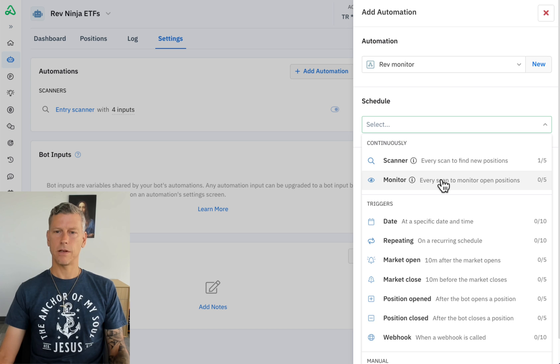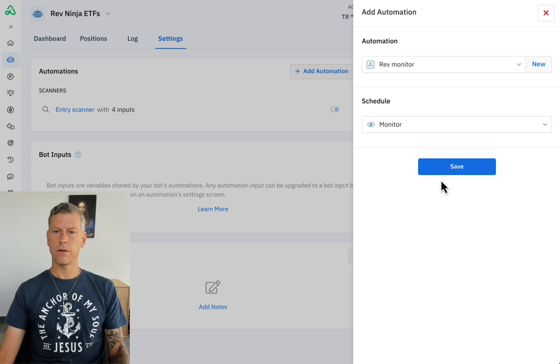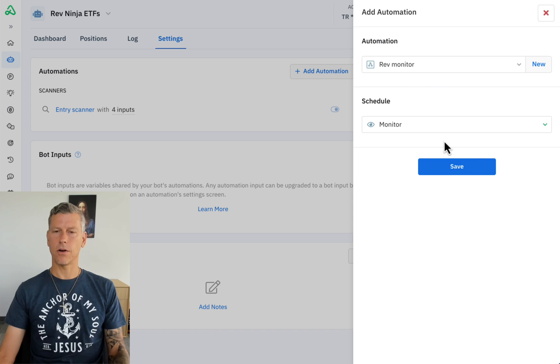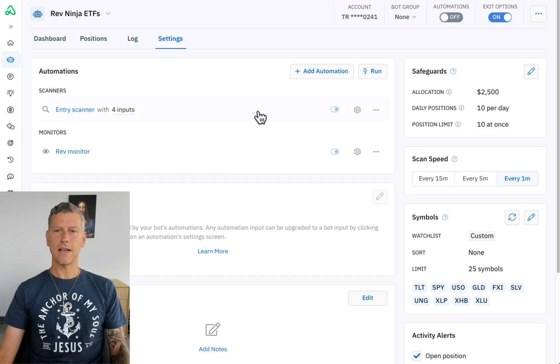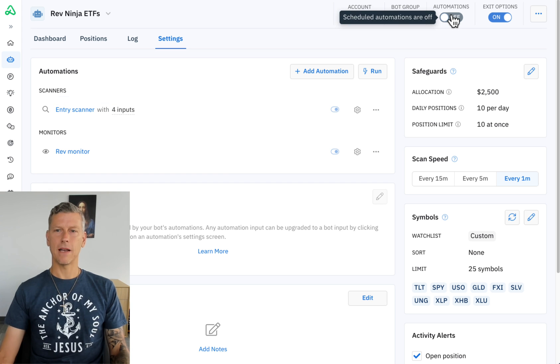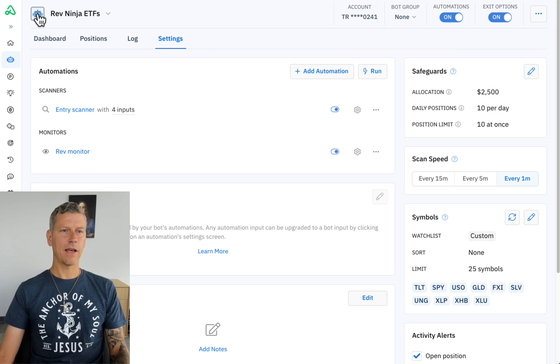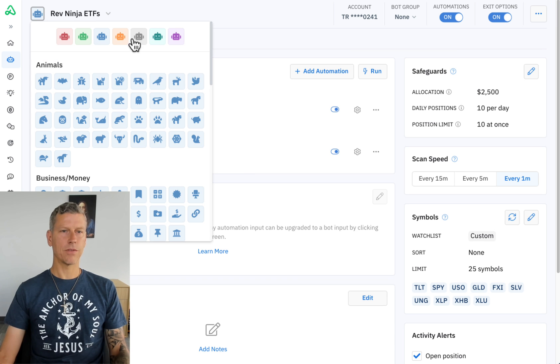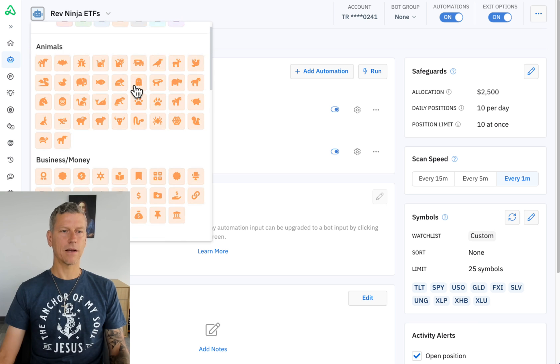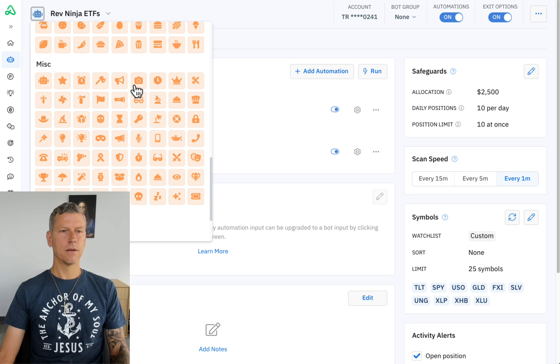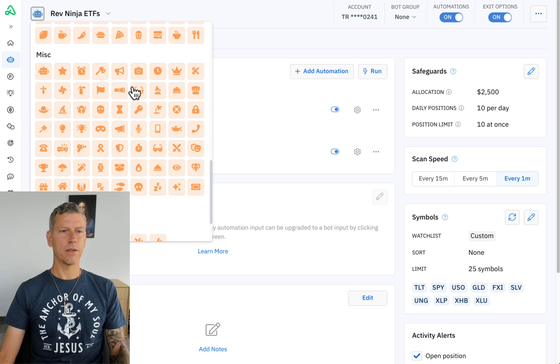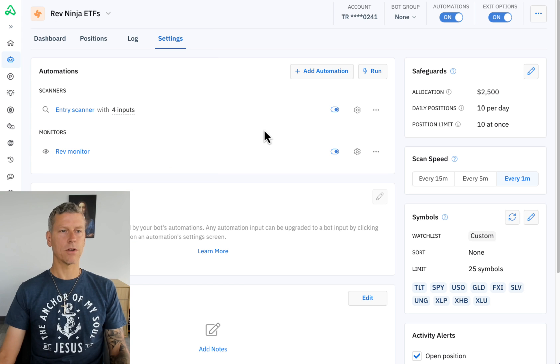So we have our monitor here. Let's go ahead and save that. We're going to schedule it as a monitor which is going to check every one minute to see has the RSI reverted, and if it has it's going to close those positions. And so the last thing that we have to do is turn this bot on. And then the next thing I'm going to do is I'm going to set it up with a custom icon up here, and I'm going to go with, since it's the rev ninja, I'm going to go with the ninja star.